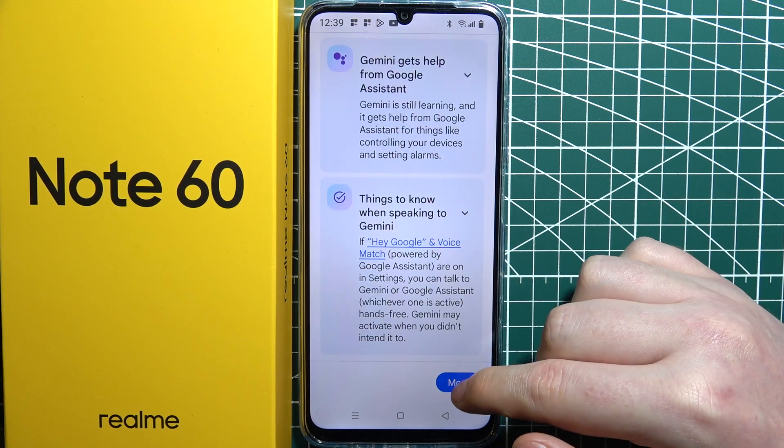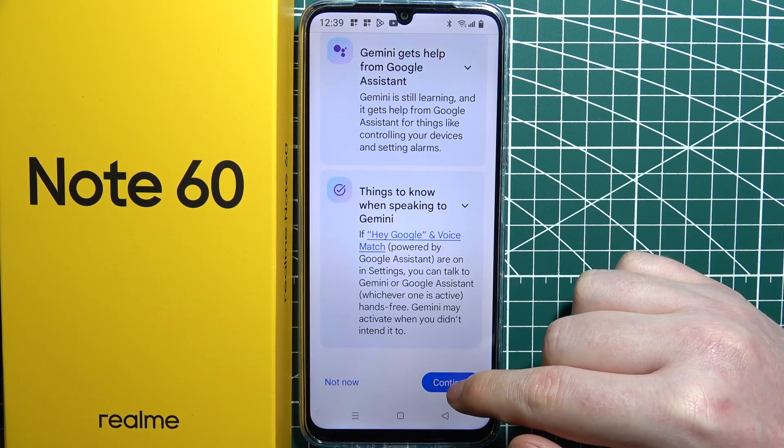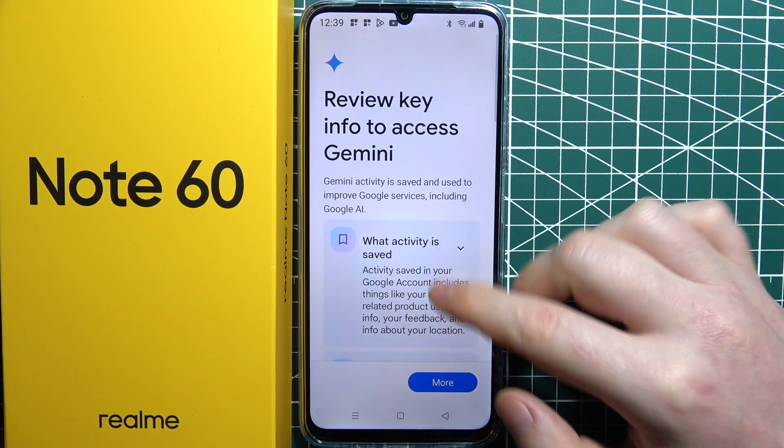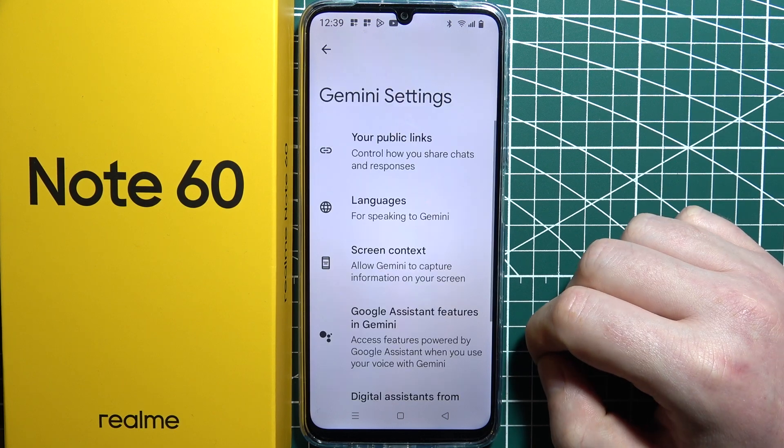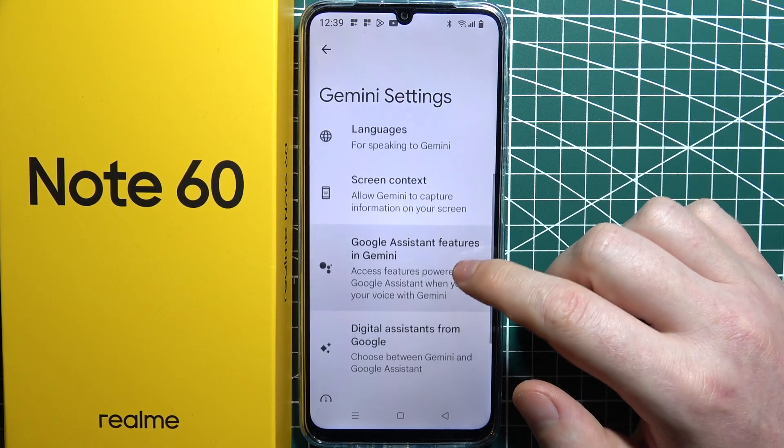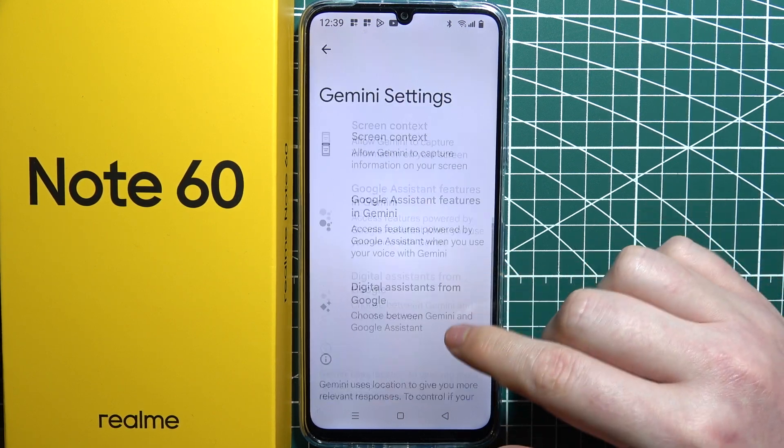There's an introduction — I'm just going to skip through it as fast as I can, but you can read through it if you like. It's up to you.